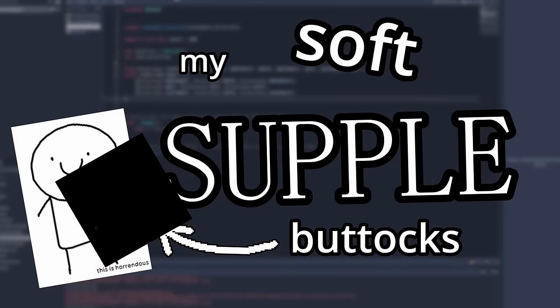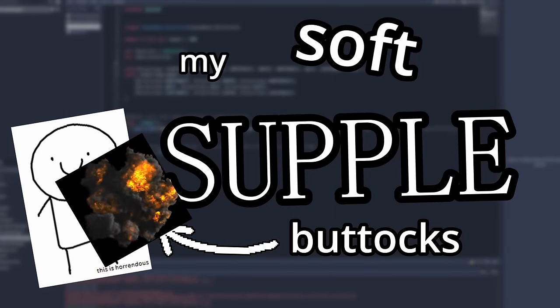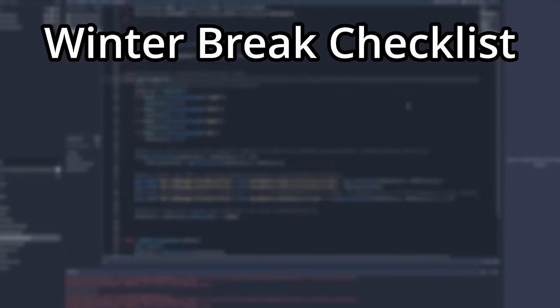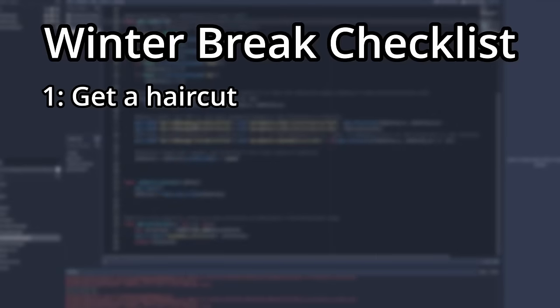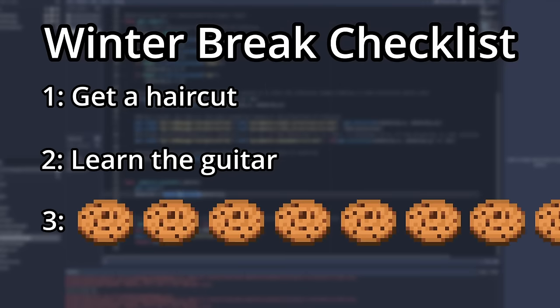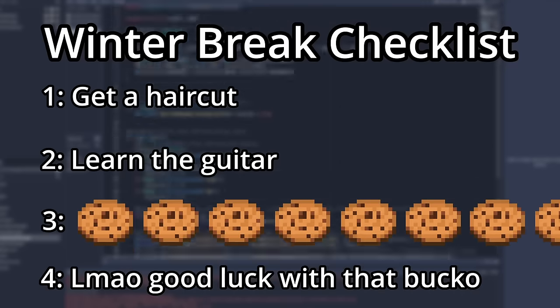My supple buttocks are sore from getting obliterated by college, but it's winter break now, and that means I have three weeks to get a haircut, learn the guitar, bake way too many cookies, and make a video. And I already got a haircut.